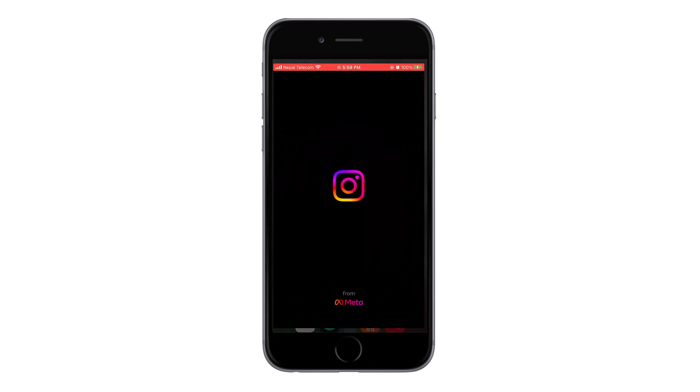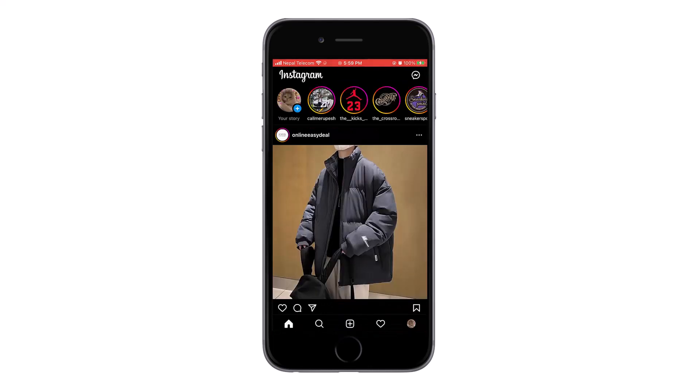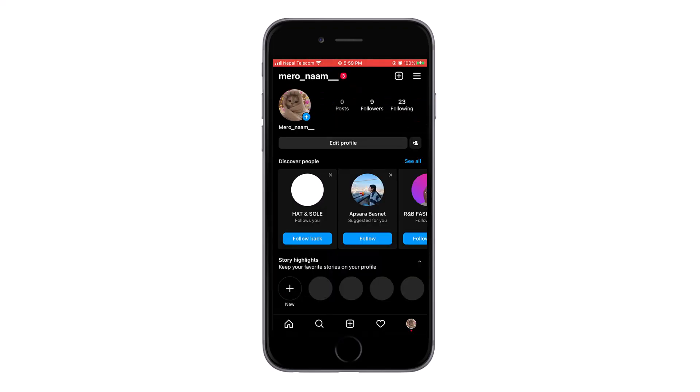Click on the profile icon on the bottom right corner, then click on the menu button on the top right corner.